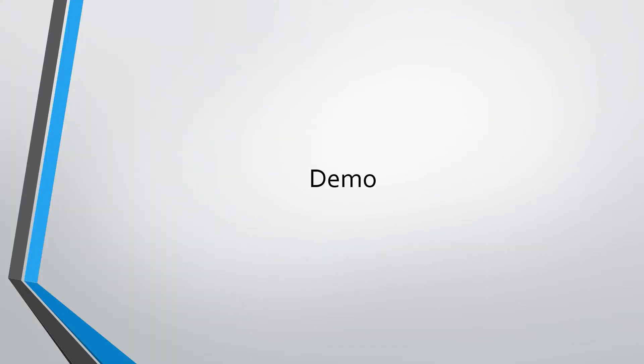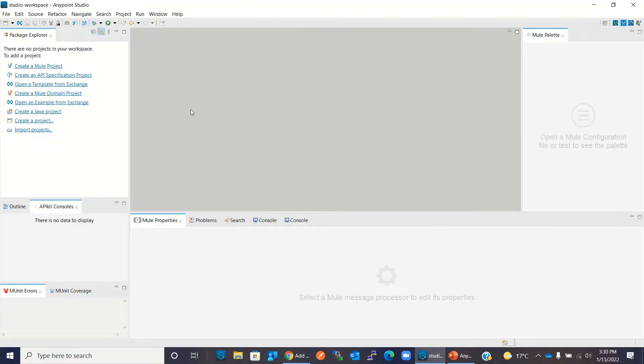I will switch to the Anypoint Studio now. To add the Anypoint platform account in the Anypoint Studio, we need to set Anypoint Studio preferences.